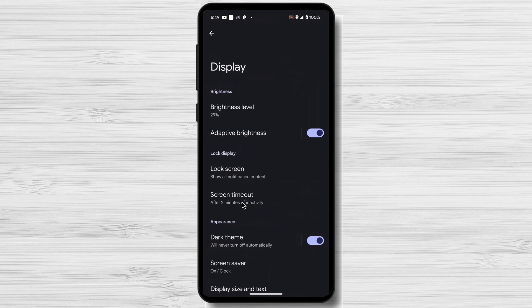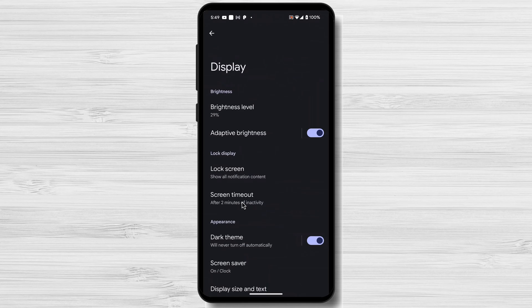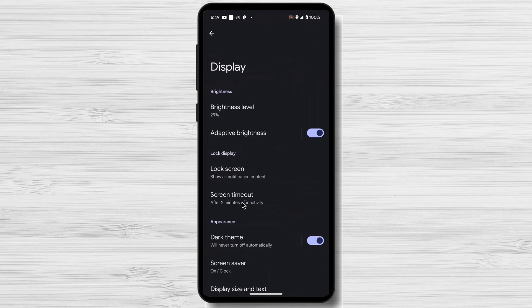Adaptive Brightness. This feature adjusts the screen's brightness based on ambient light conditions. It can help preserve battery life and reduce eye strain.